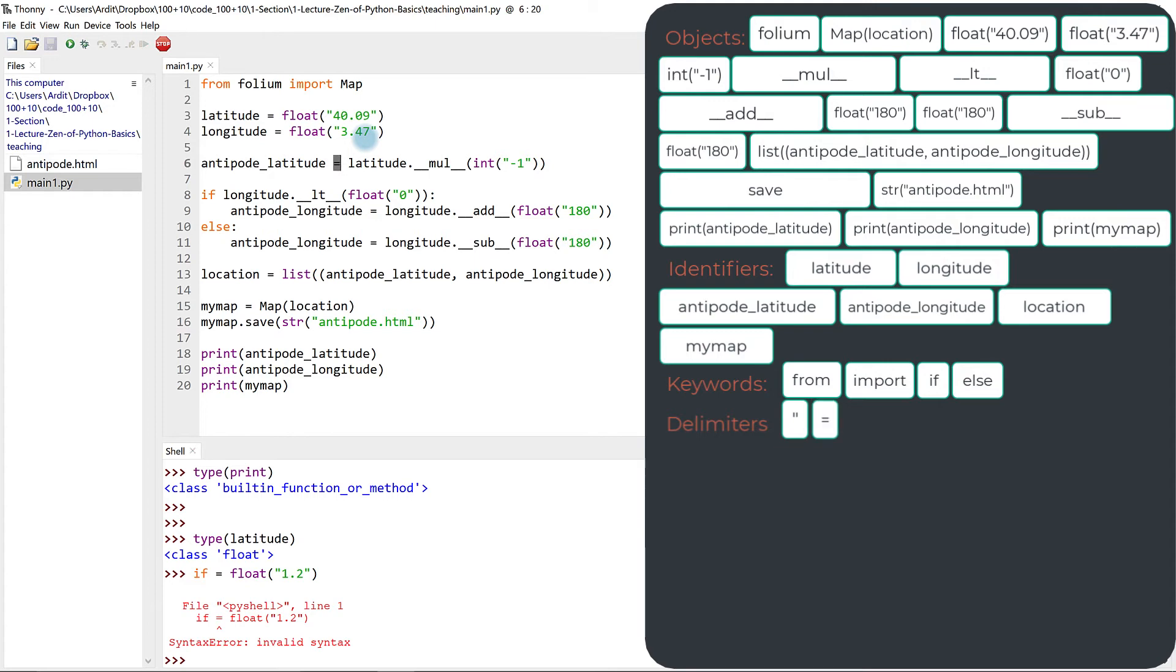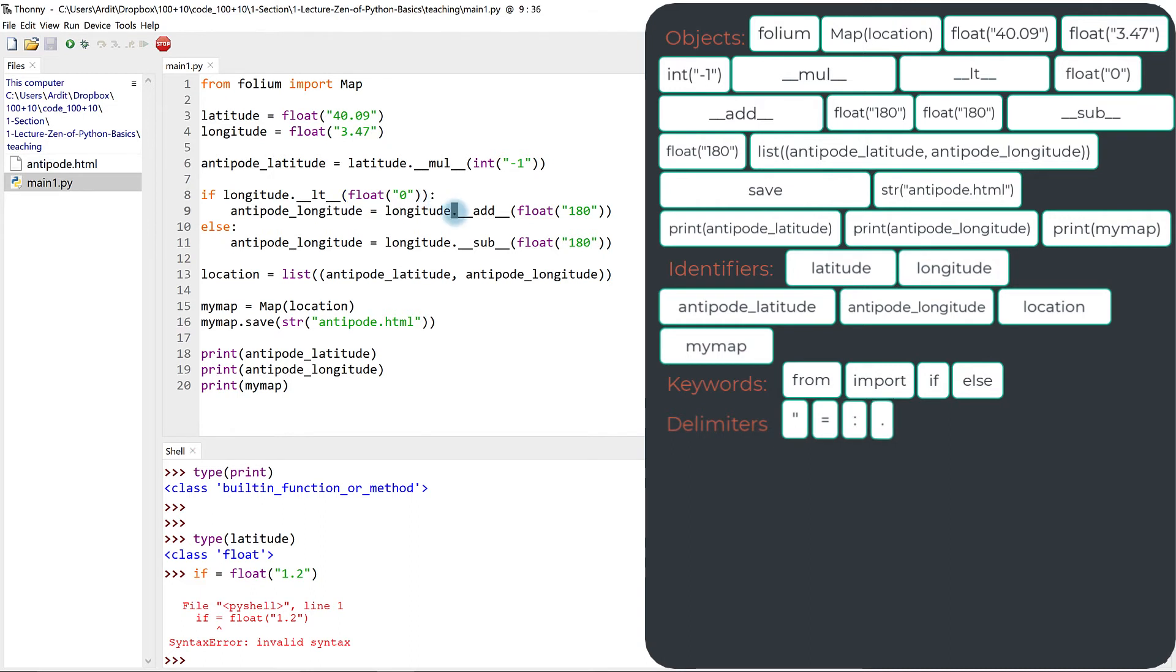Because operators are something else, which you will learn in just a bit what they are. But this is commonly referred to as an operator in the Python jargon. And delimiters are also this colon here, the dots, and also the parentheses that you see everywhere.